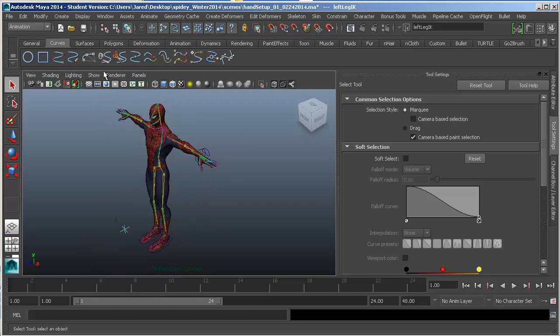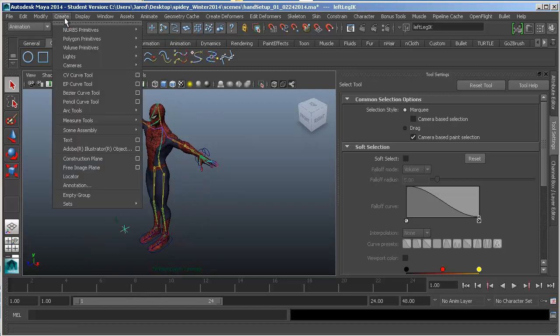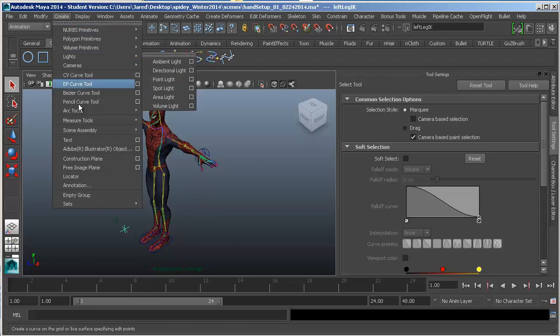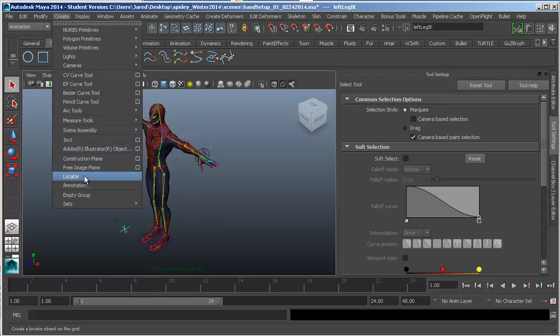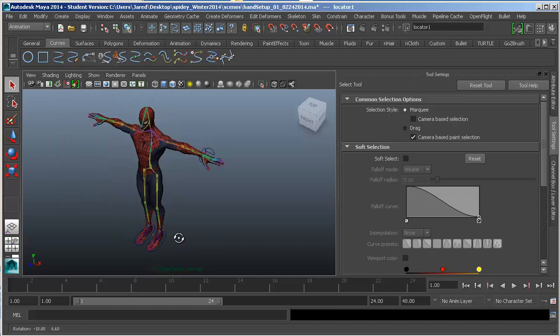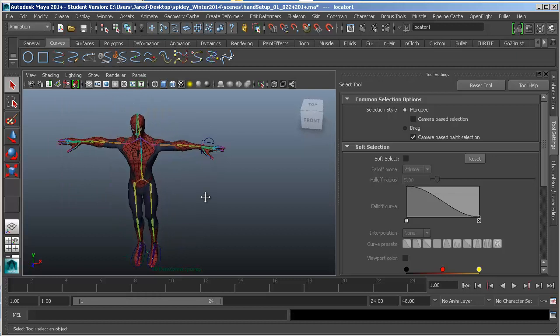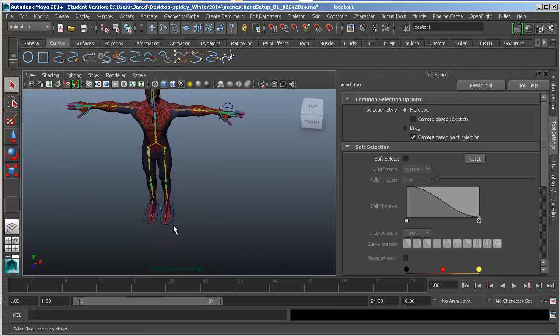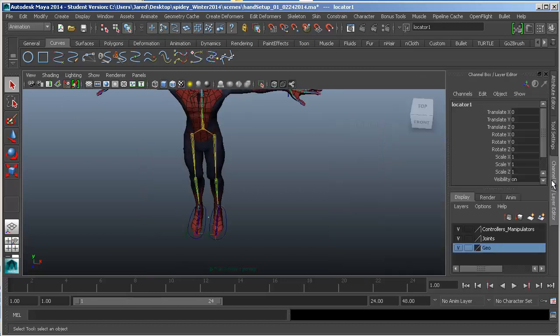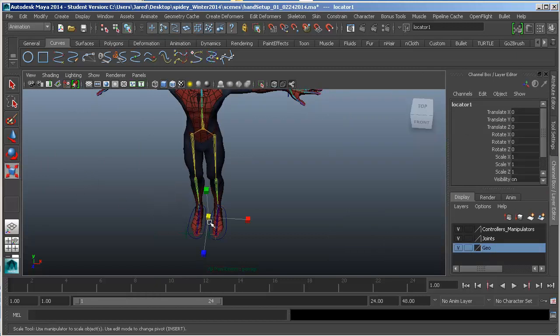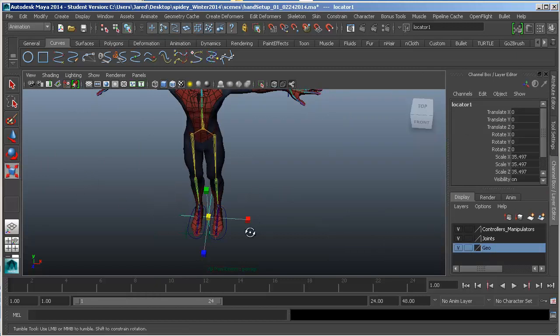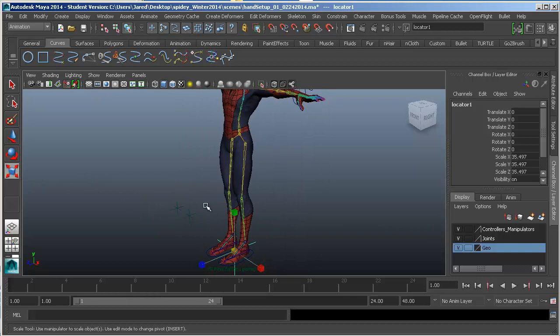What we can do here is go up to Create and come down to Locator. The locator should jump to the origin of our scene. The first thing that you can do if you like is, let me open this up a little bit by clicking on the channel box, is to scale it. So I'll hit the R button or click on the scale tool. Scale it up just so I can see it a little better.